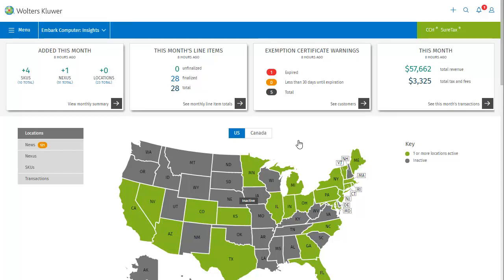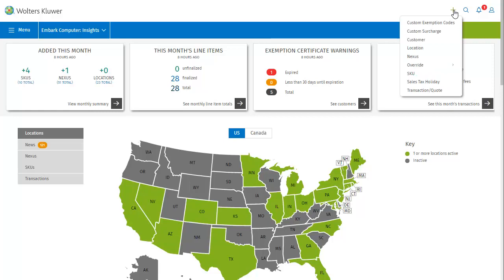Having already selected our business, let's look at the icons at the top of the screen. The first icon is Add. Clicking it gives you a drop-down list from which you can select which type of item to add. For example, let's see what it looks like to add a new SKU.